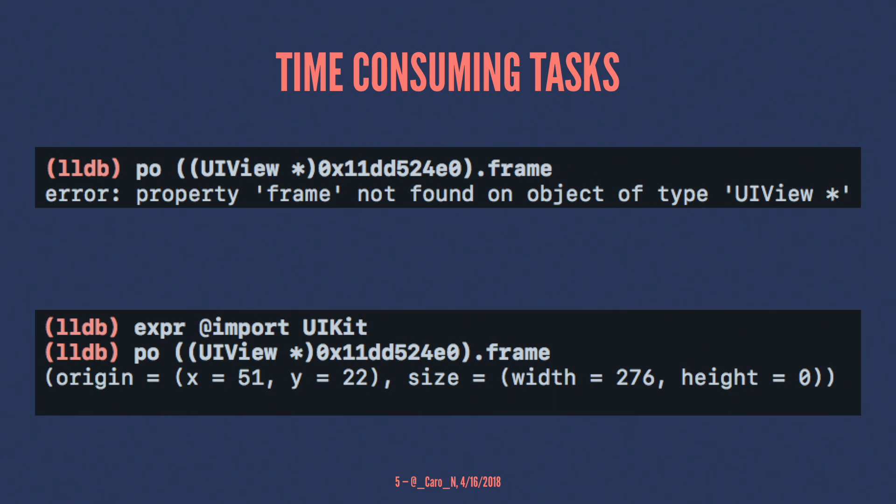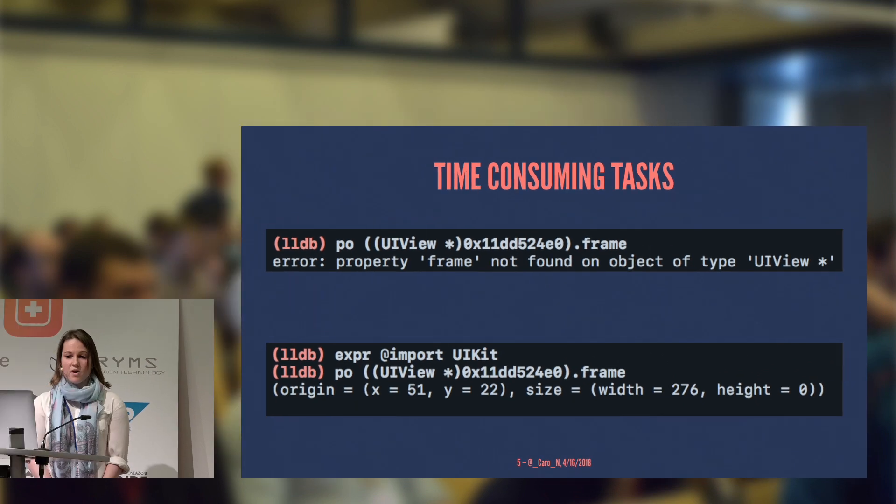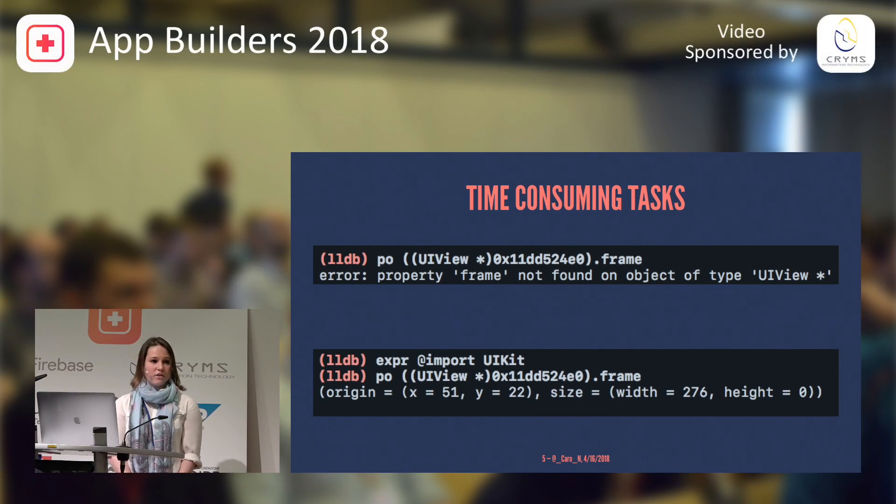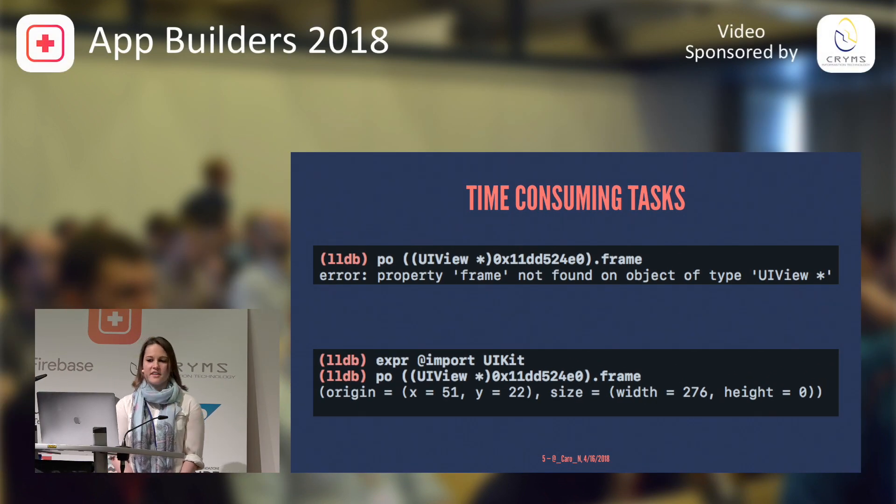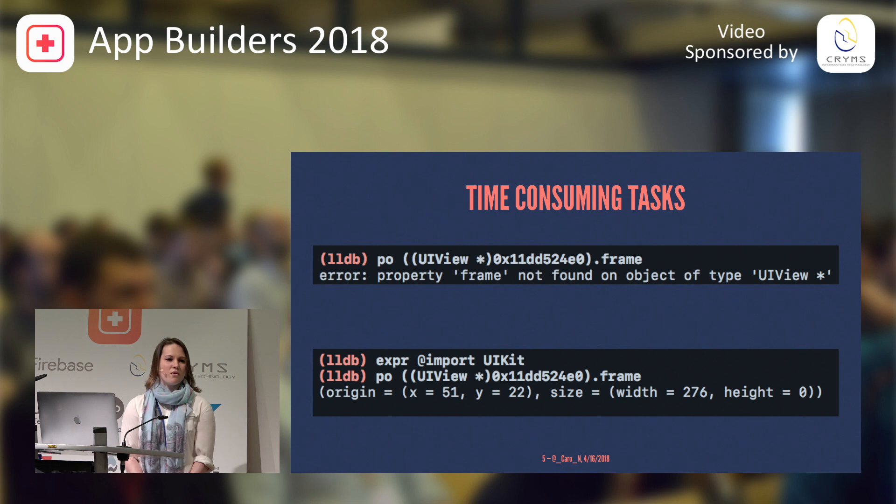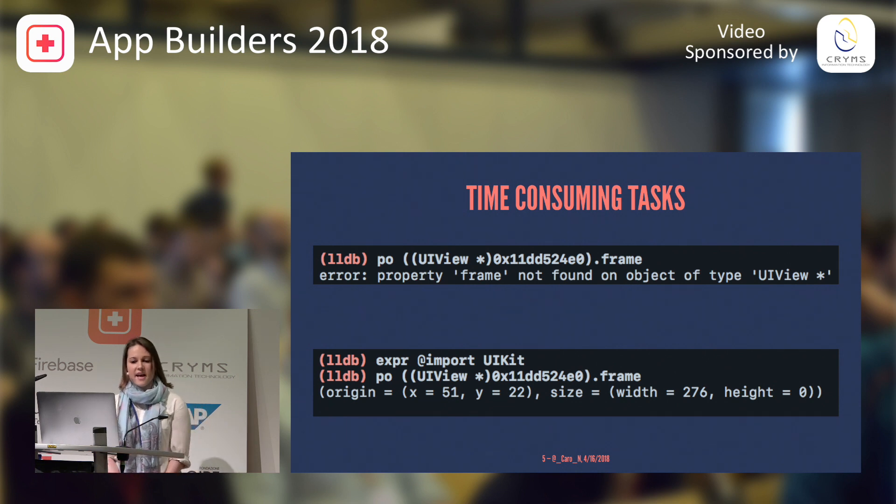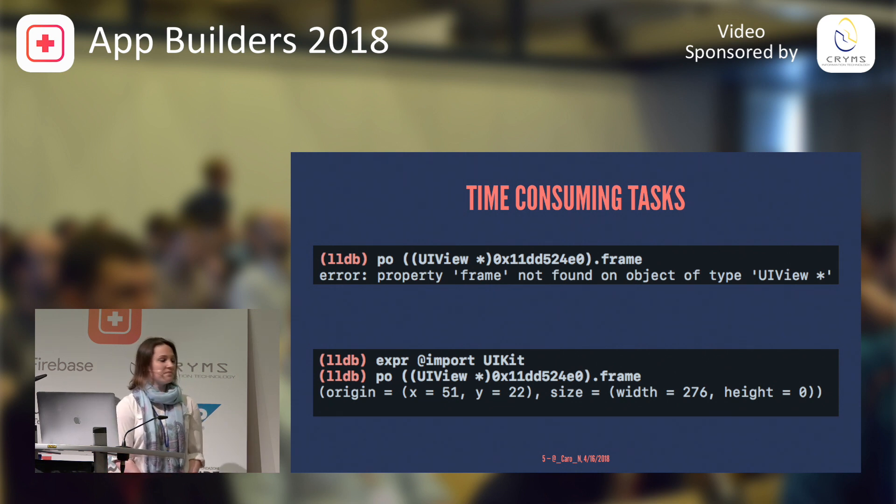In this case, I tried to print the frame variable on a UIView, but it told me, hey, I cannot find the frame on your object of UIView, and I'm like, well, but it definitely exists on there, and then I remember, oh, I've got to import UIKit, and then I actually get the data that I want to.